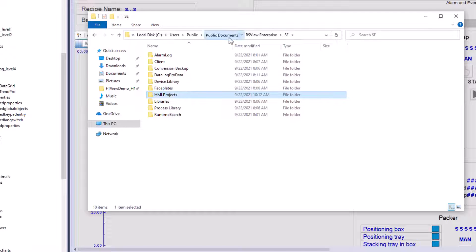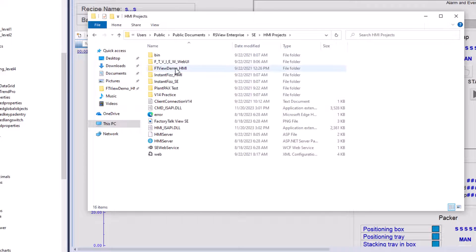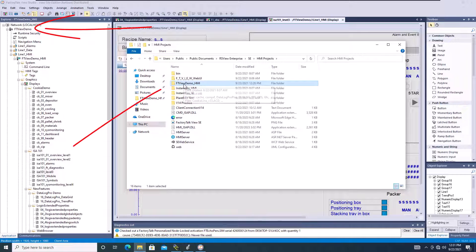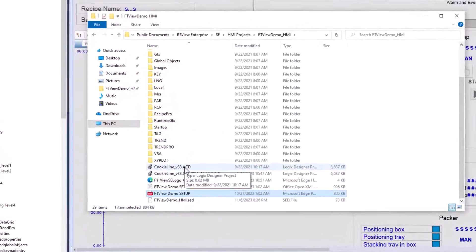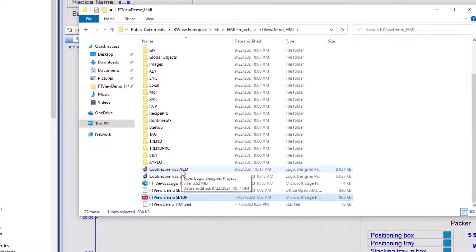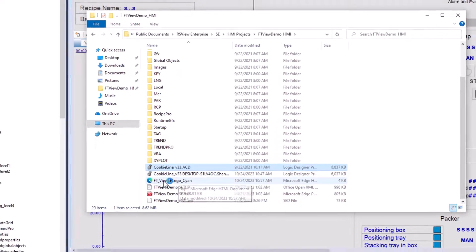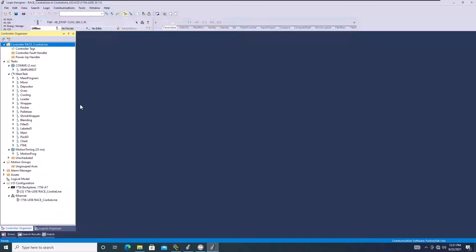We're going to go to public documents, RSVU enterprise, SE, HMI projects. We want to match our HMI project with the project we're on, which is FT View demo - that's FT View demo HMI. I'm going to go in here and see that I have an ACD file. I've already opened it. It does give you a setup document too. So instead of reading tech notes or release notes, you can read this setup document and it will help you very much. The cookie line demo - we're going to open this ACD file and I'll show you what I normally do: I changed the processor type to an emulator and turn on my emulator.